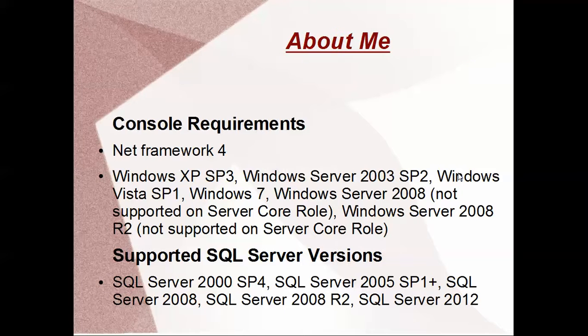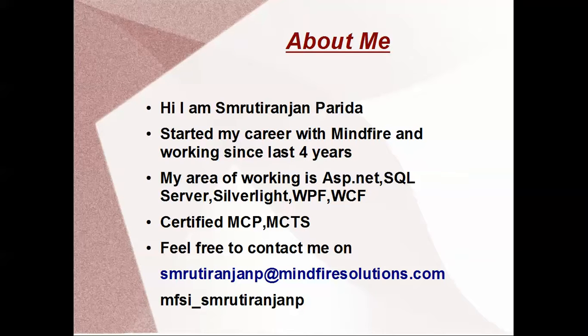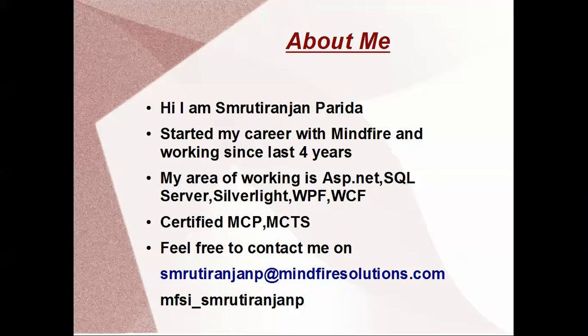This is about me. I have started my career with Mindfire and working since last four years. My area of working varies from ASP.NET to WPF, WCF, and also MSBI like SSIS, SSRS. I am a Microsoft Certified Technology Specialist and also Microsoft Certified Professional. This is my email ID and Skype - feel free to contact me if any queries.